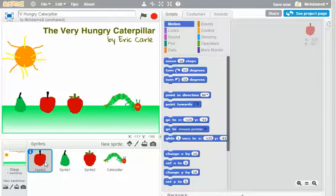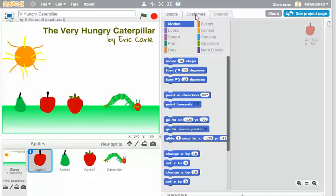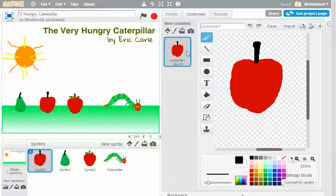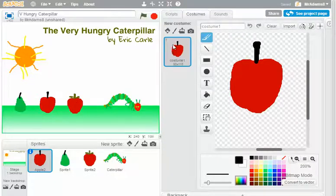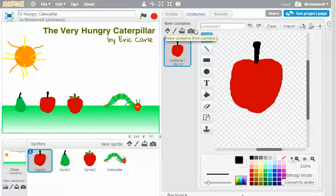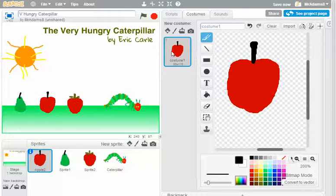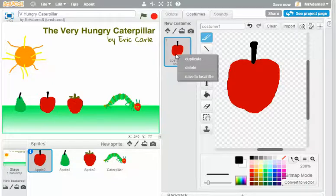The first shapes I'm going to animate are my bits of fruit, and I'm going to start with the apple. If I click on the costumes tab, you see that we've just got the one costume at the moment, which is the apple. And what I'm going to do is duplicate the costume so I've got two, and then I'm going to edit the second one.